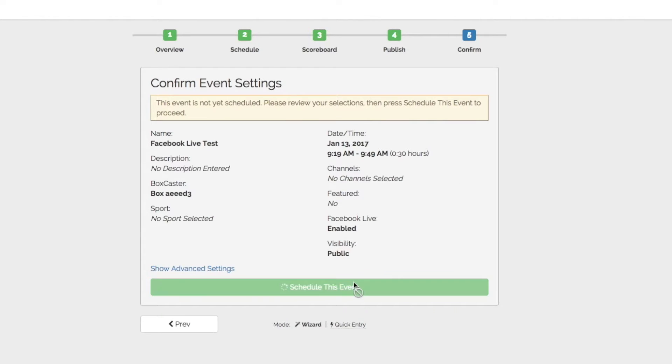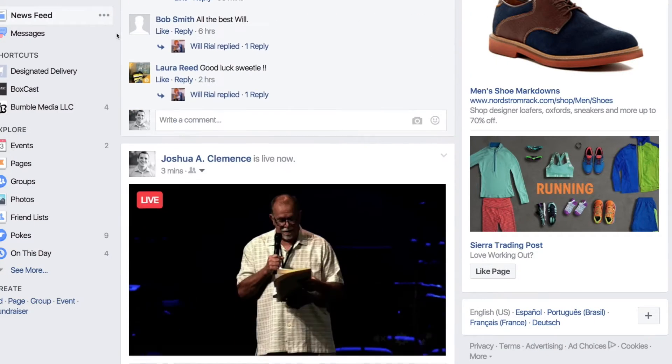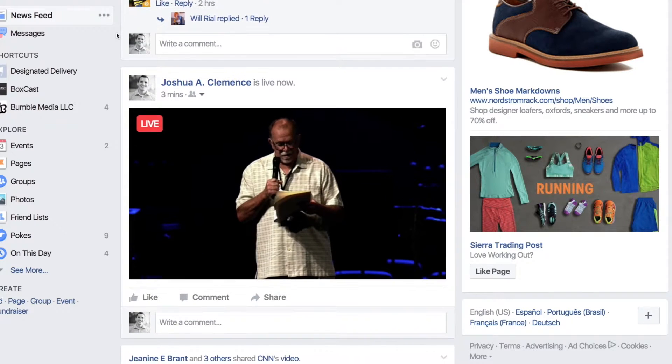Alright, fire it up! From here, you can find your stream live in your Facebook feed and on your account page.